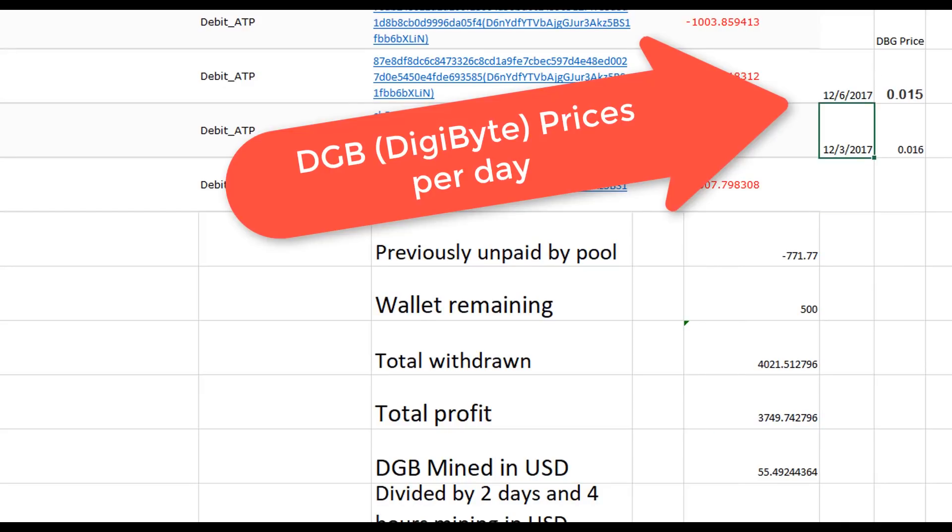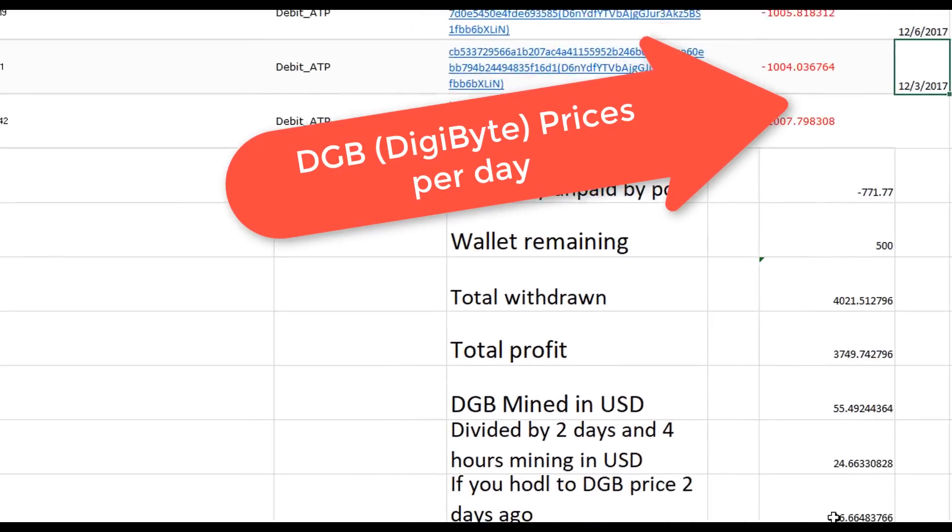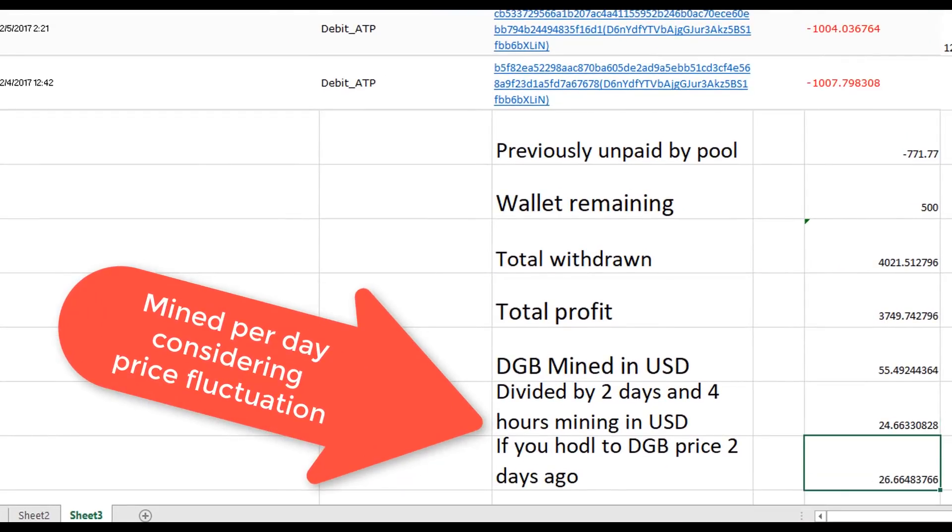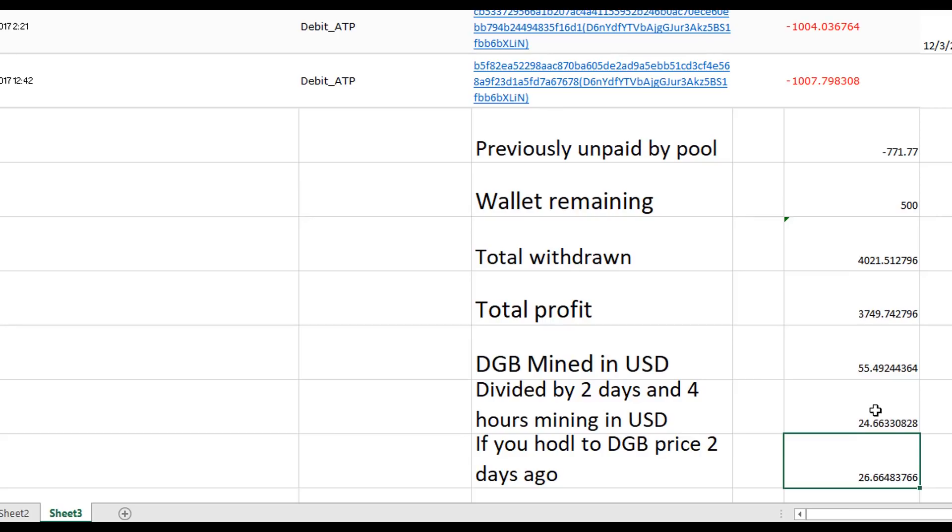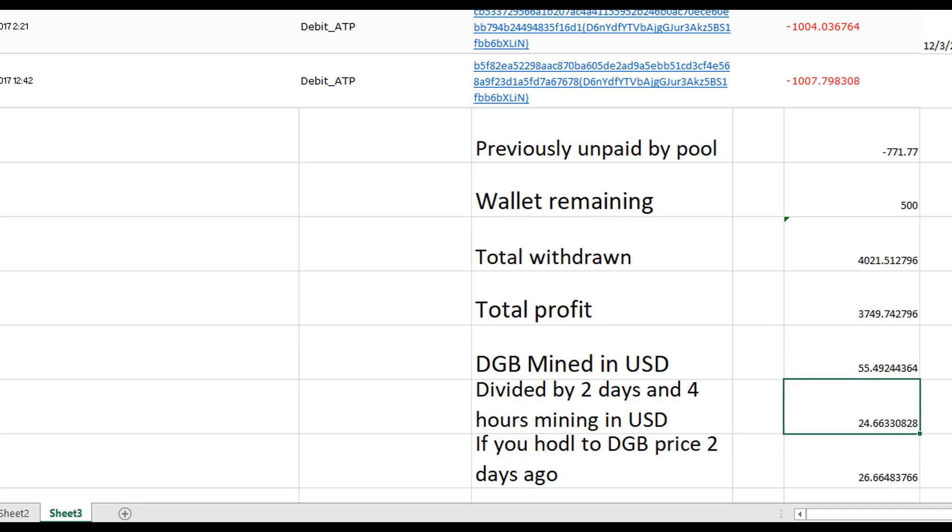If it comes back to the price on December 3rd, 2017, then with my Antminer S9 I will have mined 26 dollars a day, or 24 dollars with 66 cents today. If I sell at the price that Digibyte is today on the market, I could exchange it for Bitcoins and have a total of 55 dollars with 49 cents mined for two days and four hours.